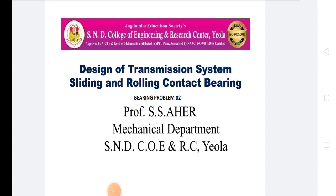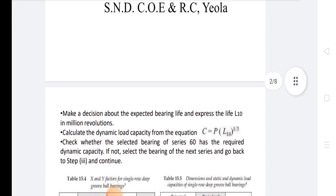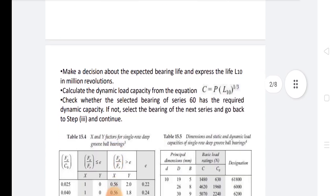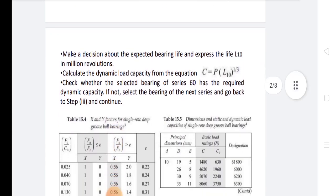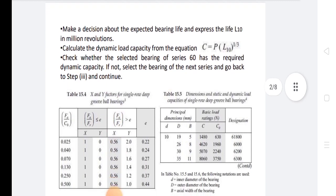Welcome to all students in the subject of Design of Transmission System. The unit name is Sliding and Rolling Contact Bearing. Today we discuss a bearing problem and make a decision — first we discuss some study material.